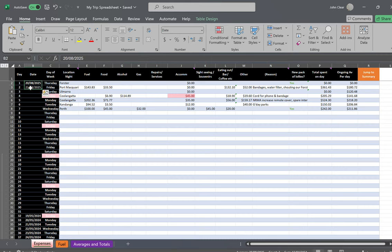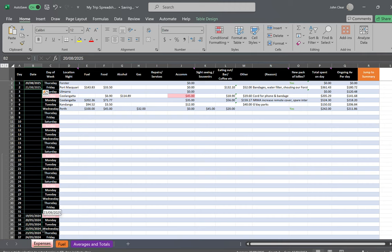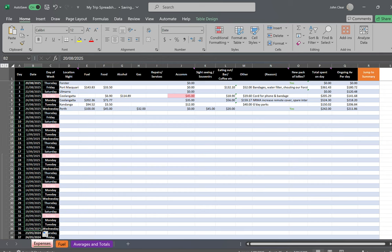highlight what's going to be the pattern, put your cursor in the bottom right-hand corner, drag it down, and it will fill in the next days for you.